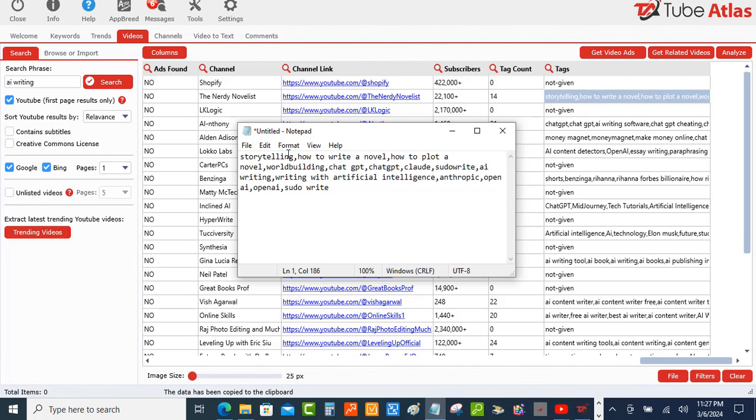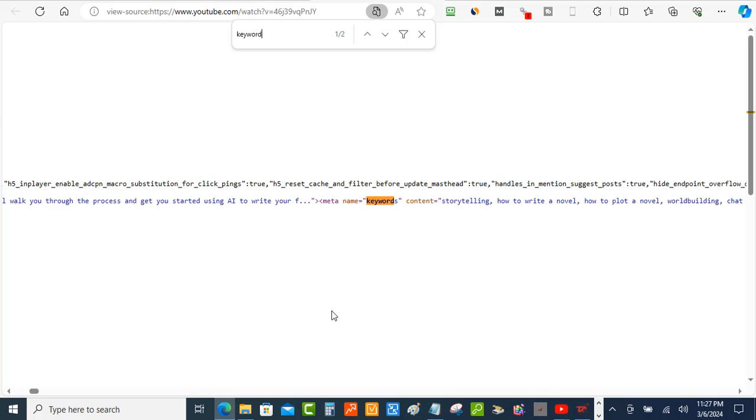So when you paste, there you go, the same tags: storytelling, how to write a novel, how to plot a novel. And when we go back over here to the free way how we did it, storytelling, how to write a novel, how to plot a novel. So that's how you can do it.